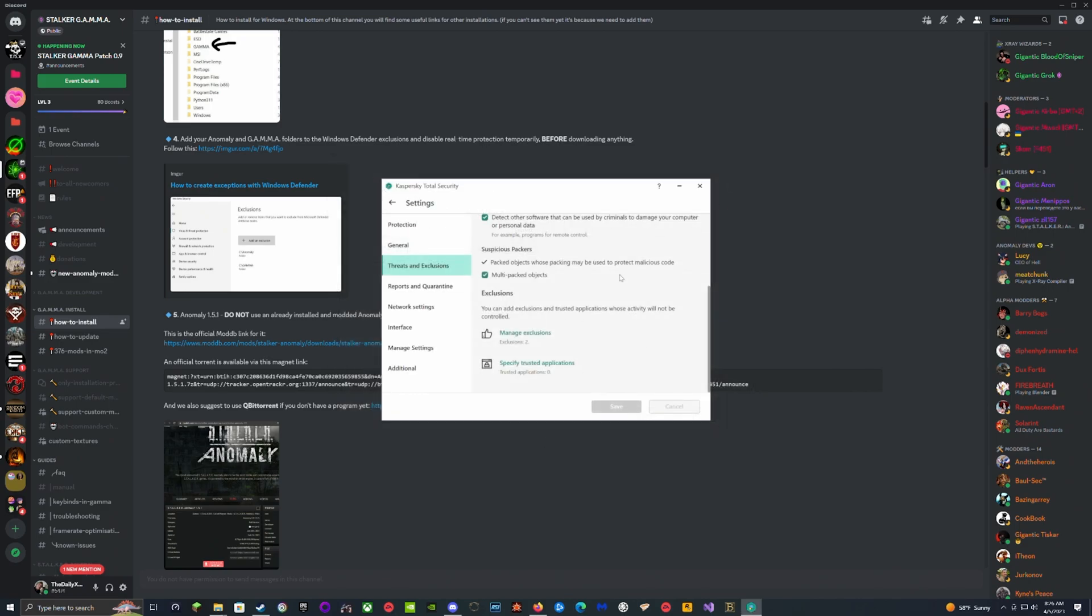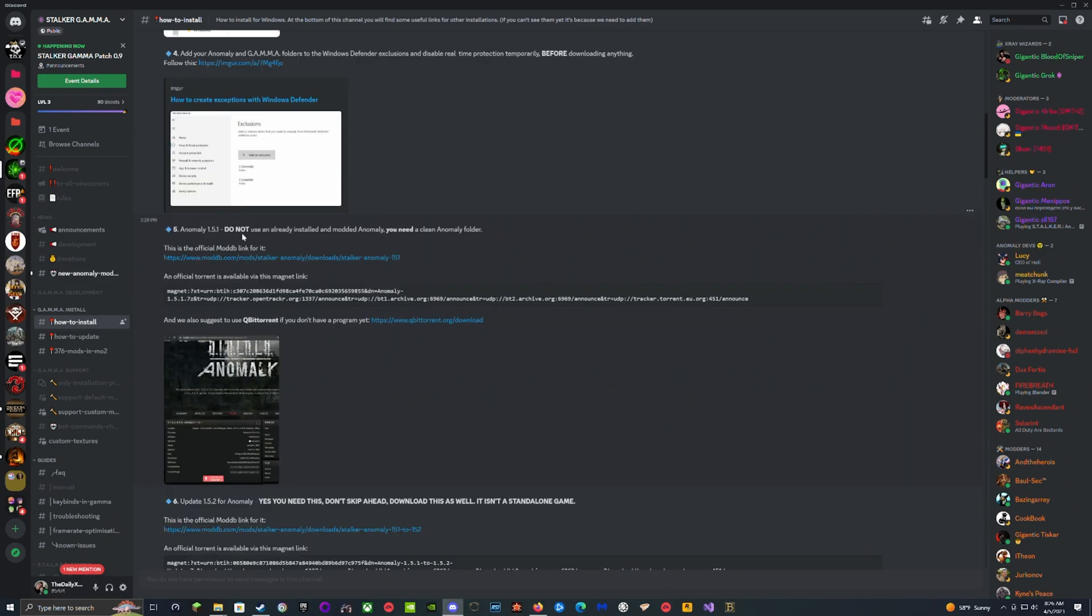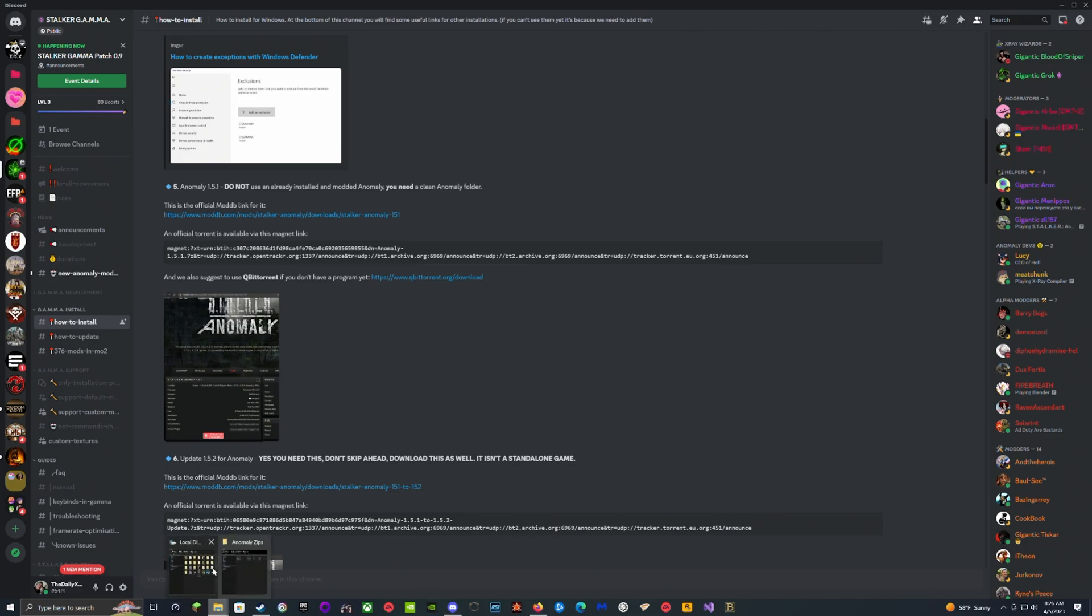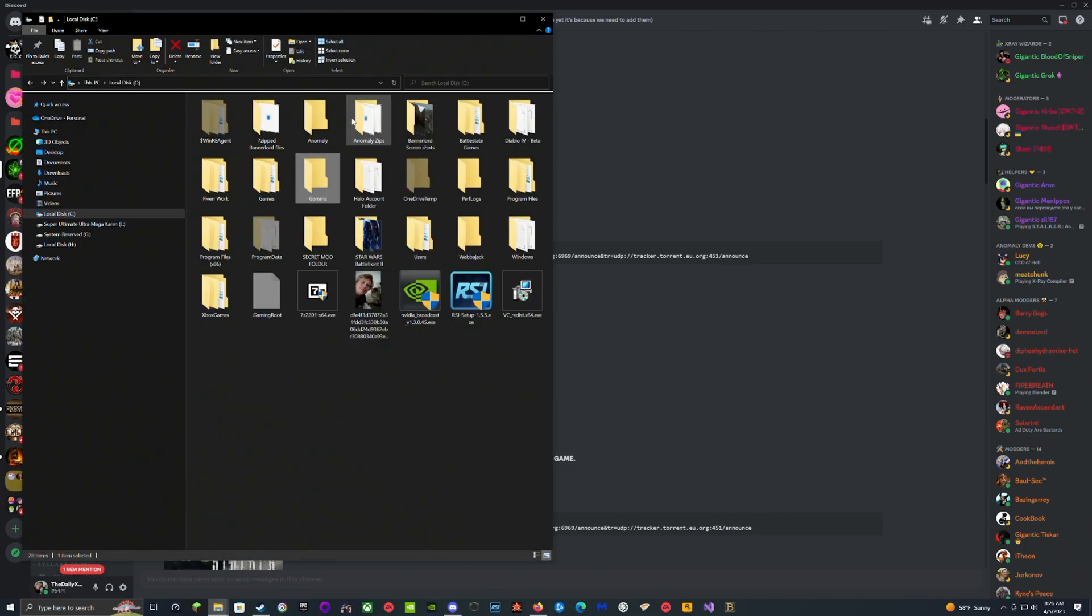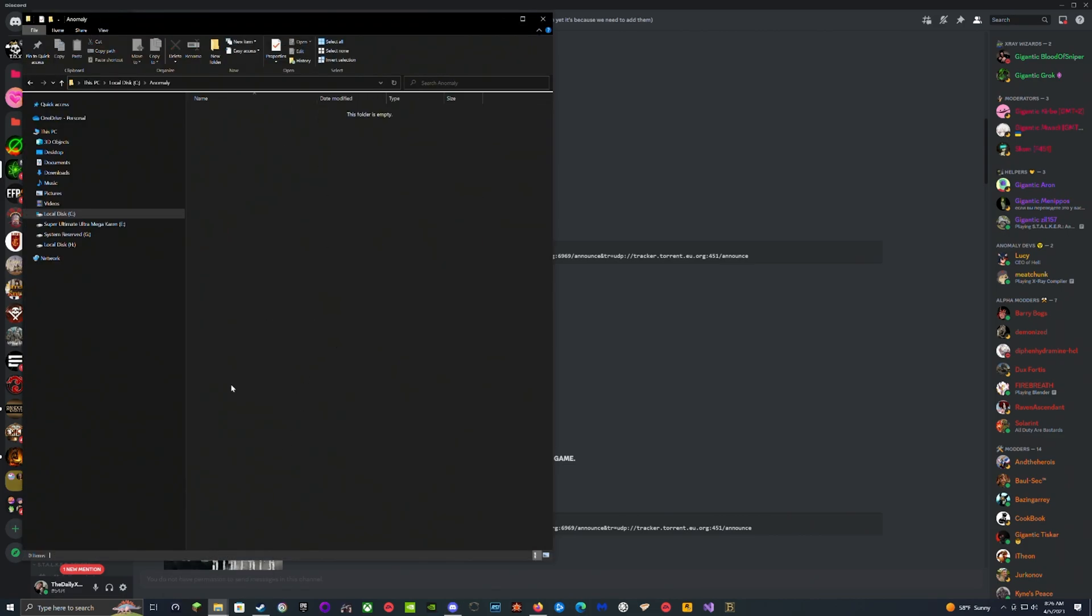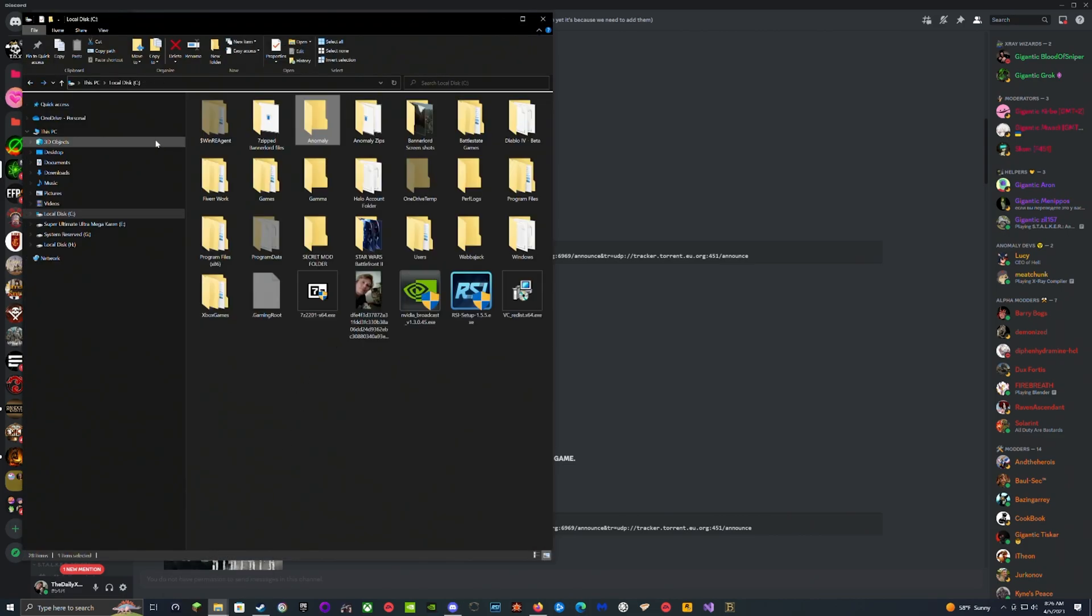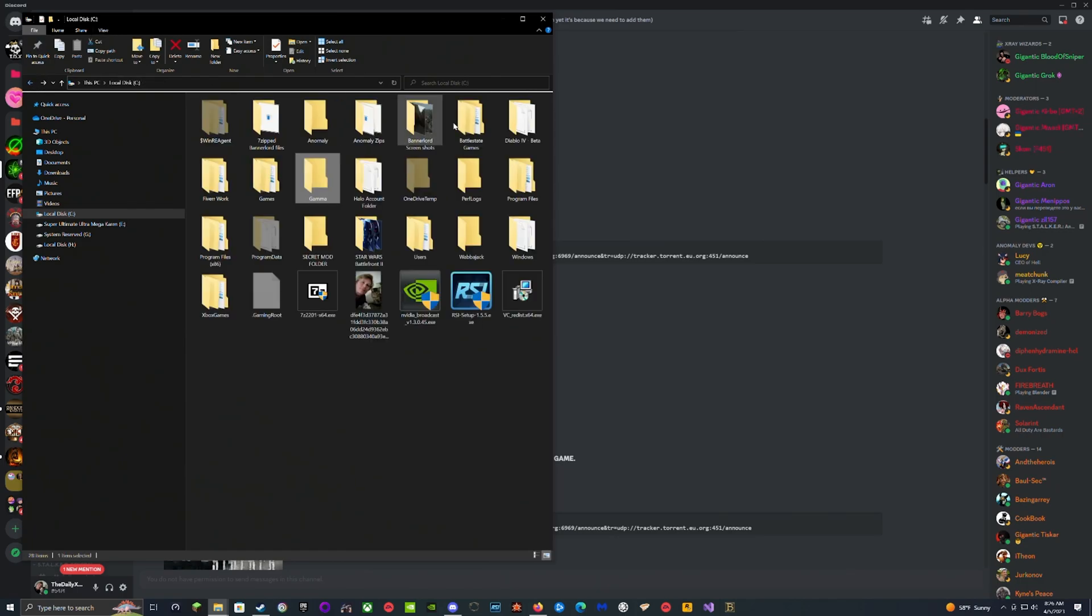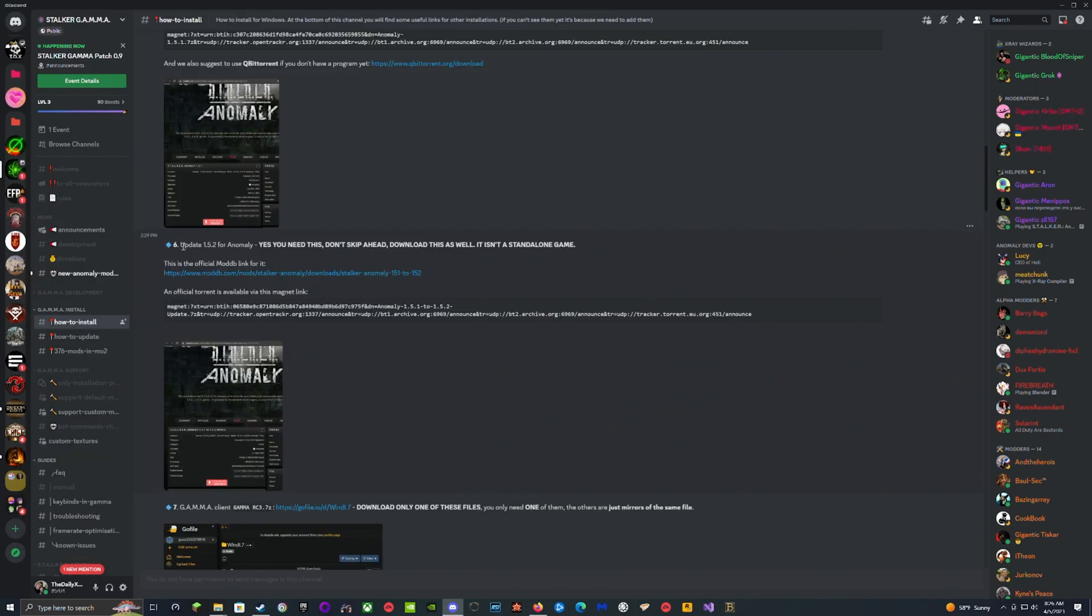Version 1.5.1 - do not use an already installed Anomaly. You need a clean Anomaly folder, which basically means if you haven't already installed it, when you go into Local Drive, the Anomaly folder should be empty and the Gamma folder should be empty.